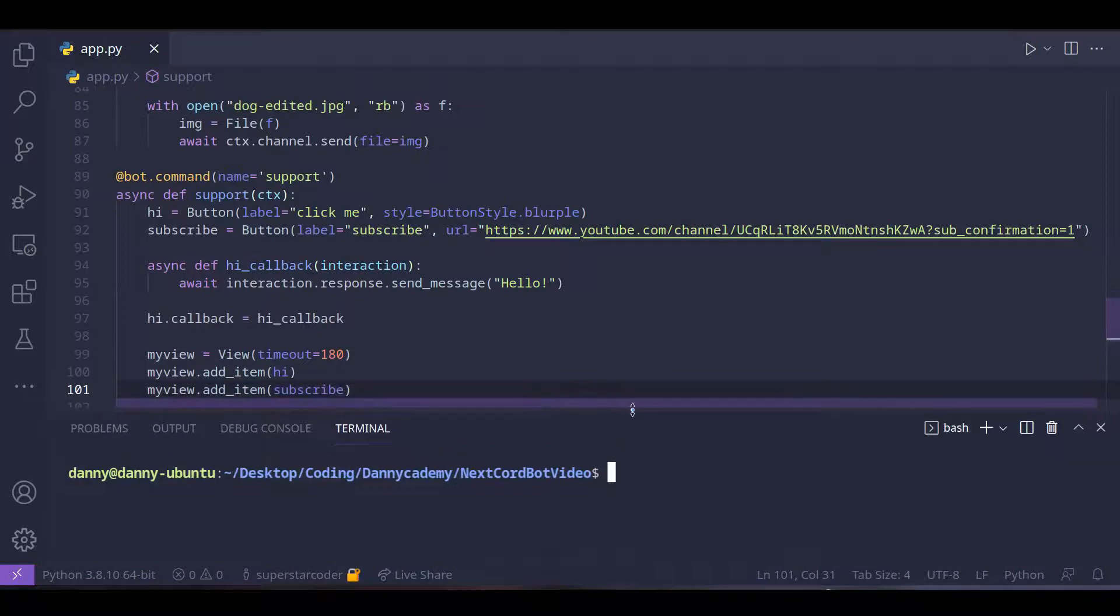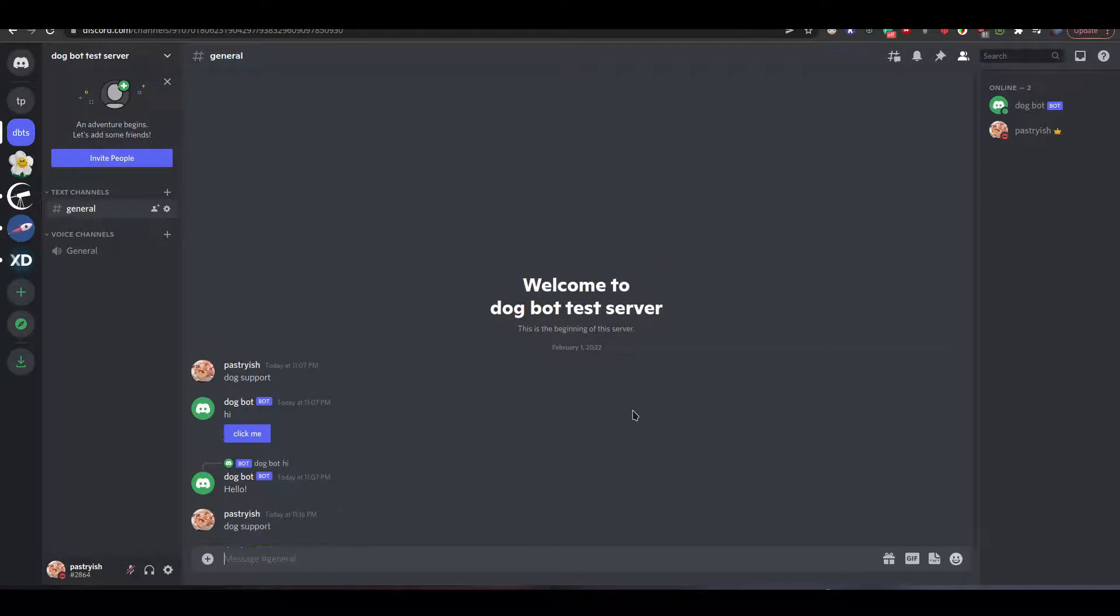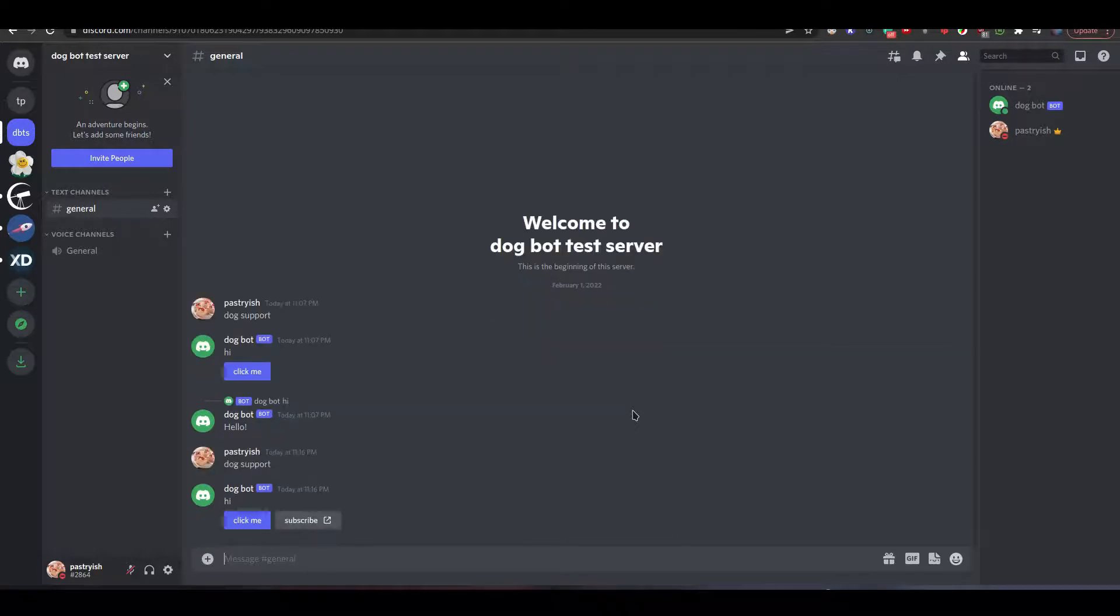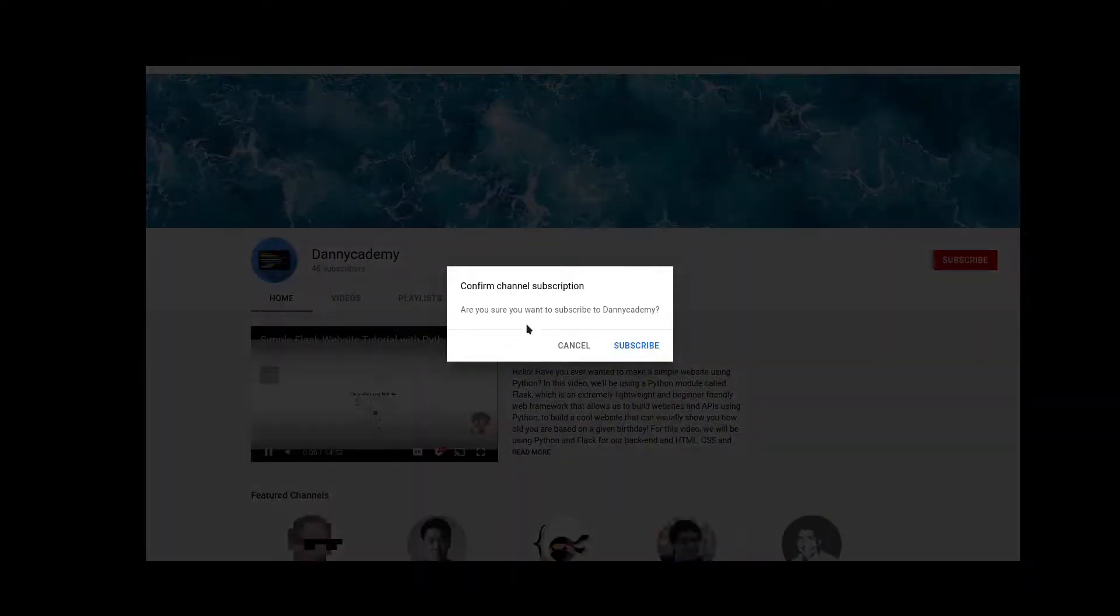Okay so let's see our code in action. So when we type dark support this time we get two buttons. When we click on the second button we are asked about whether we want to go to another url.